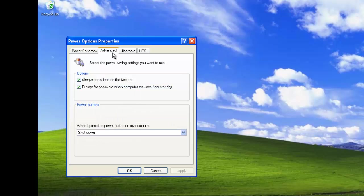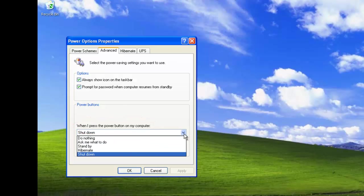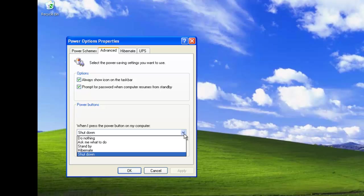Another feature in the power option properties in the advanced tab is the ability to change the behavior of the power button. Clicking on the selector, we can see several options. Do nothing, so no activity will happen if you select this feature when you press the power button. If you select the second option, Ask me what to do, will bring up the turn off computer options. You can select standby or hibernate when the power button is pressed, or the default setting shut down.